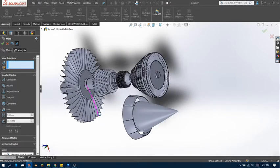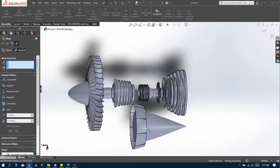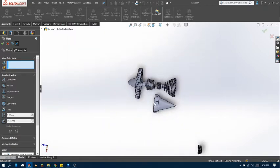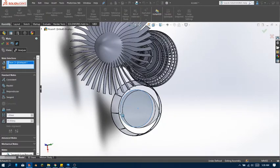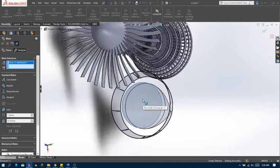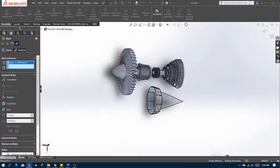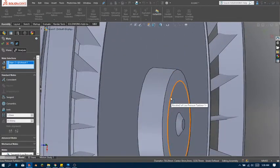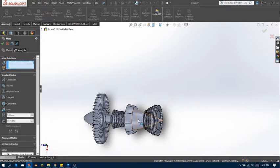There should be a space between this part and this part, but we don't need that — let's just put them together. Select the edge first, and then select the edge of this circle or any of the circles, and make them concentric. So now that they're concentric, you can drag this.